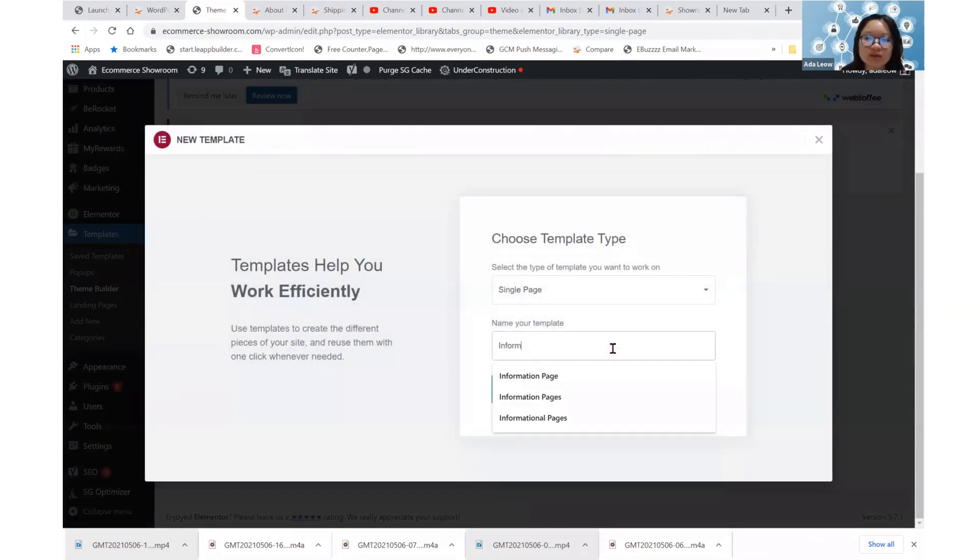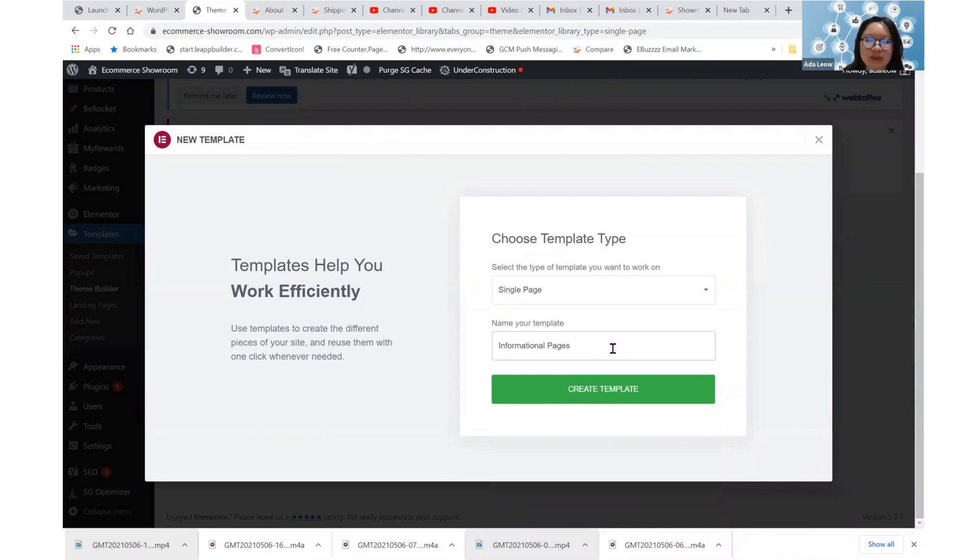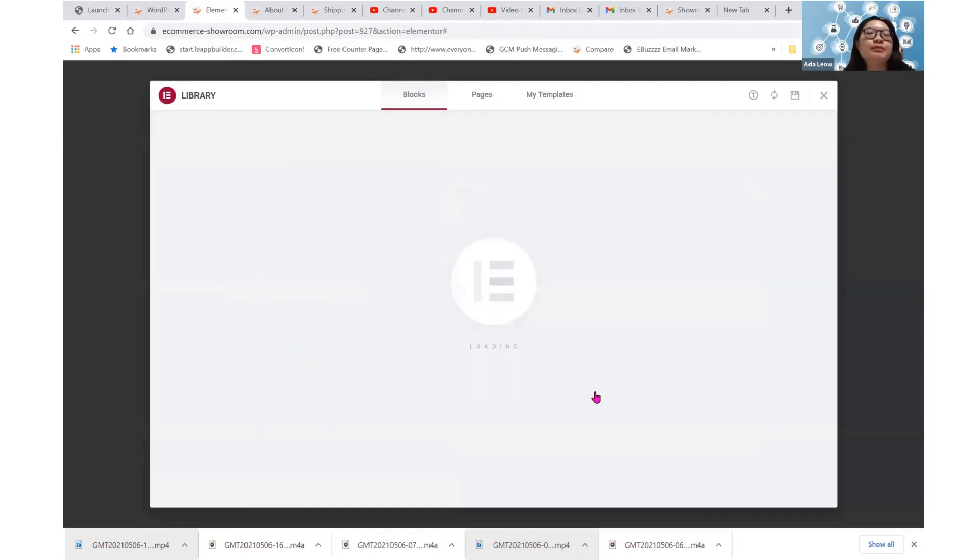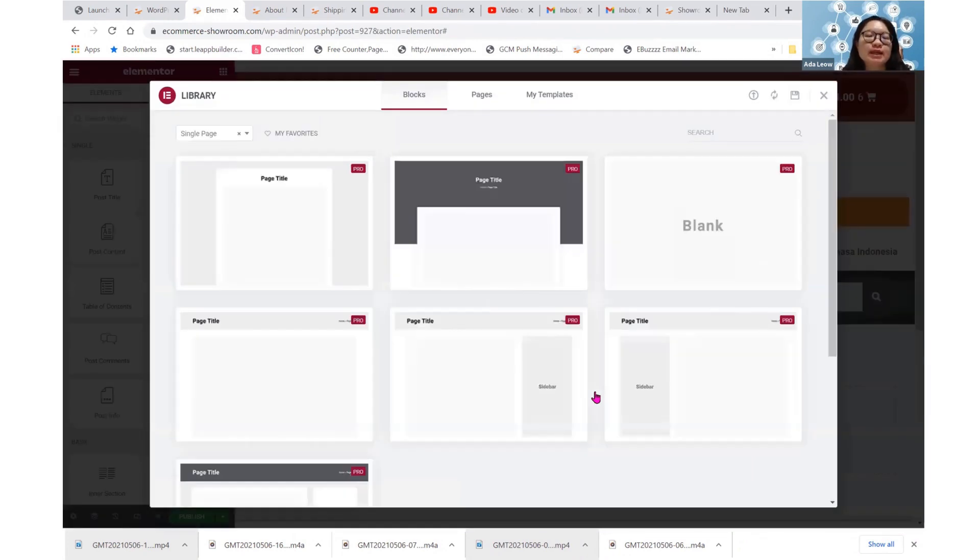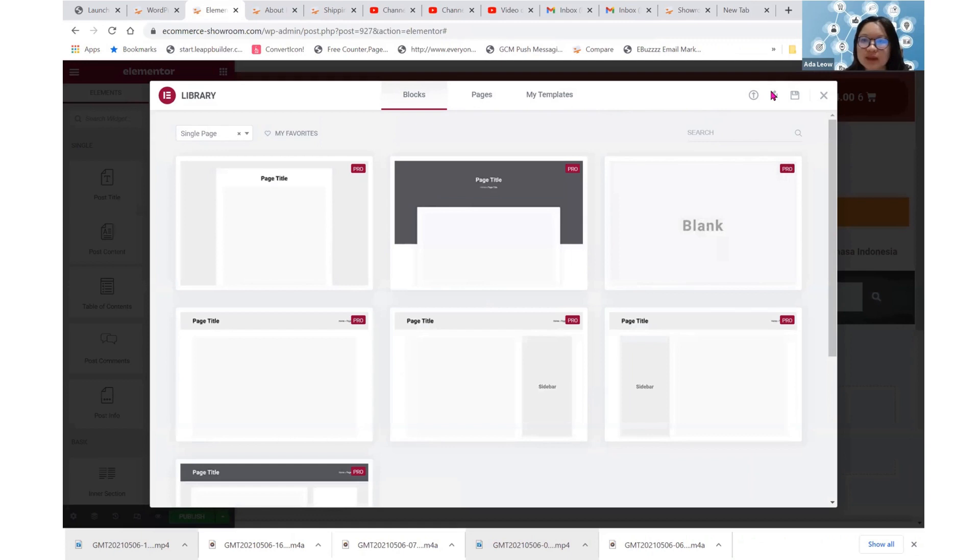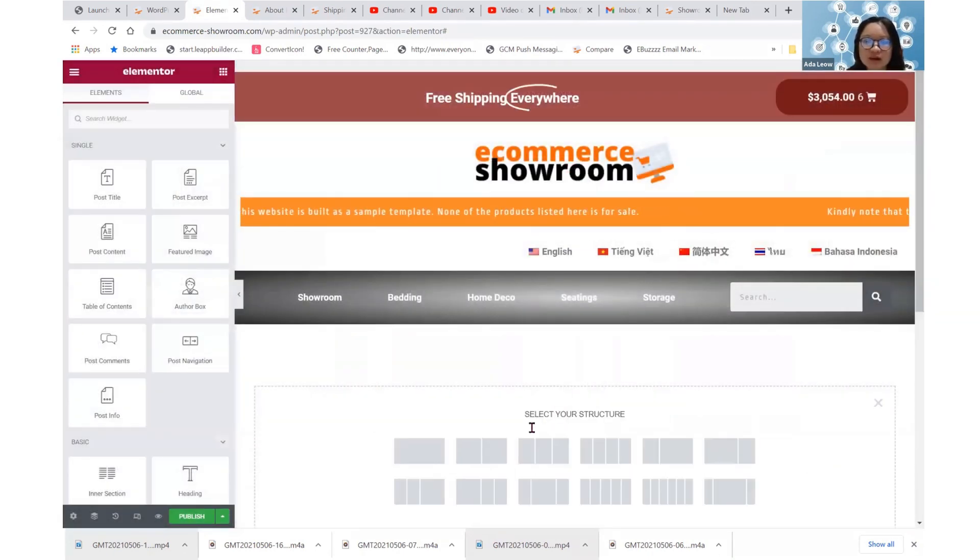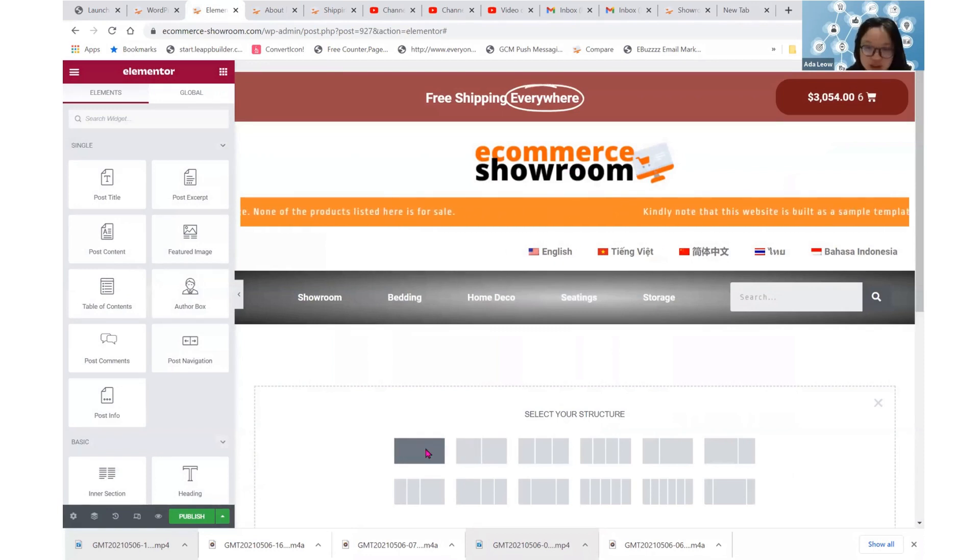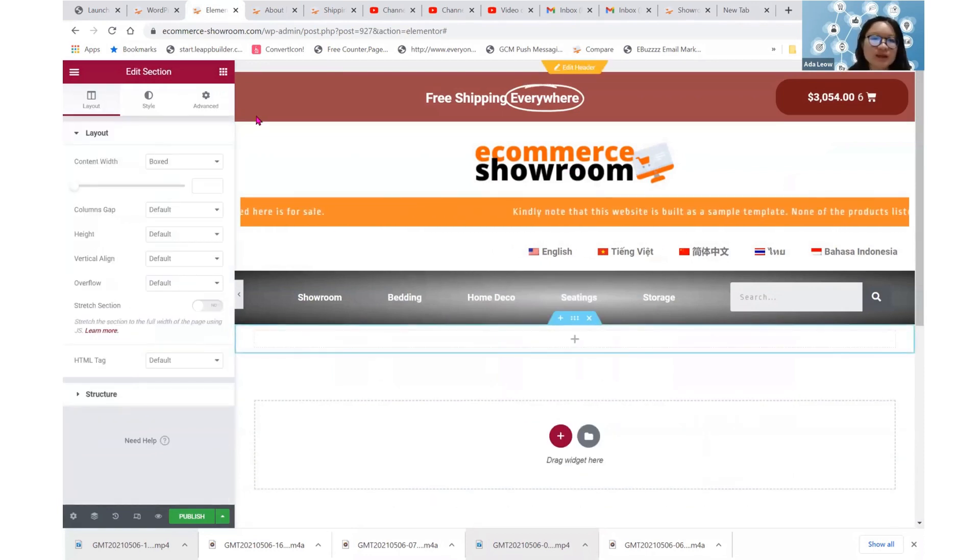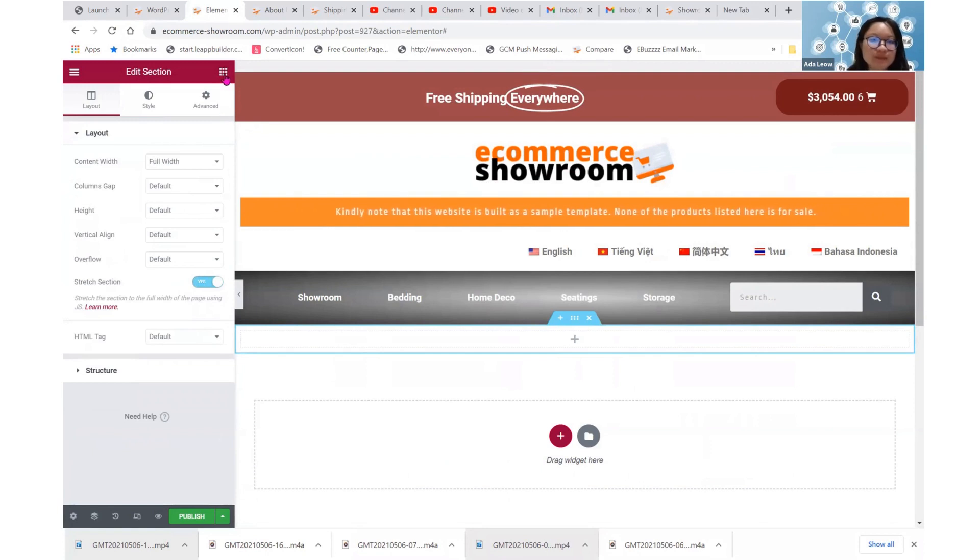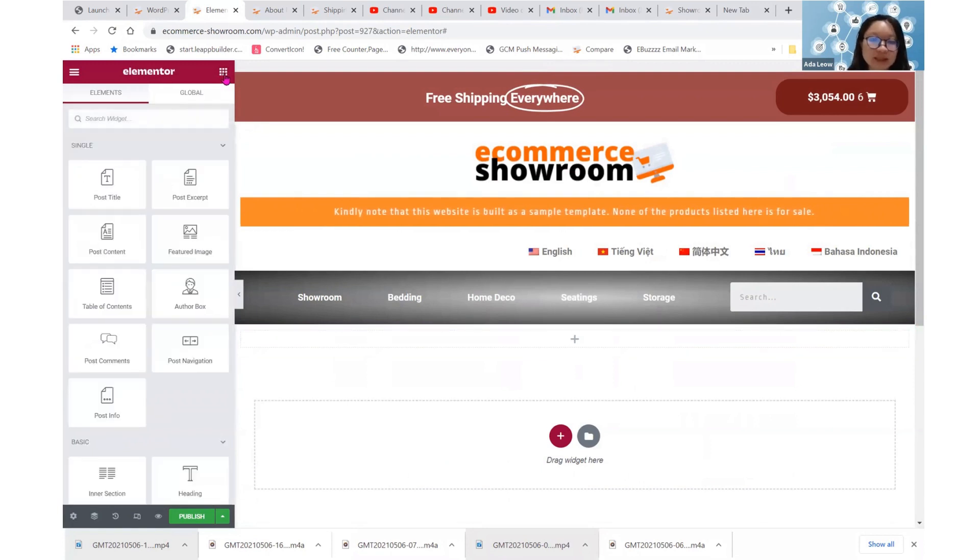Okay, so let's just create these informational pages templates where we do want to use these templates for all information pages. Now, let's not take from the library here, cross it out and then add a section. Add it to full width and stretch. Now, go back to the element here.